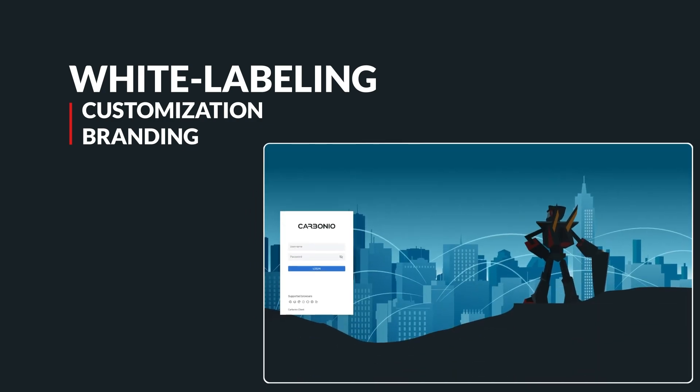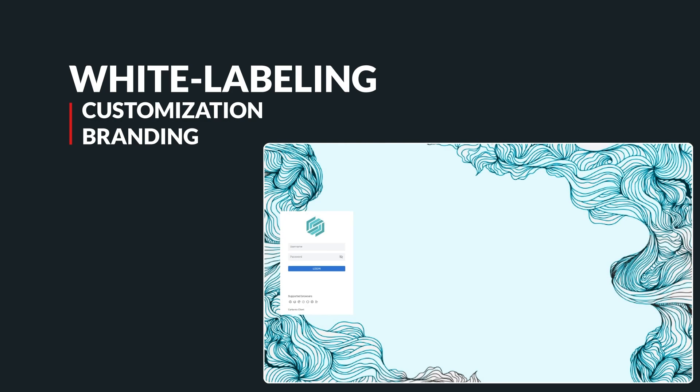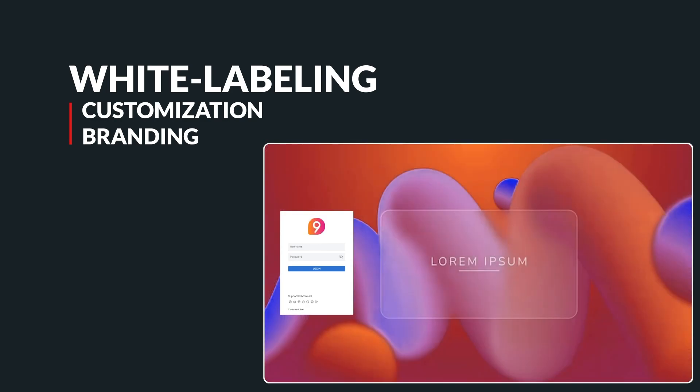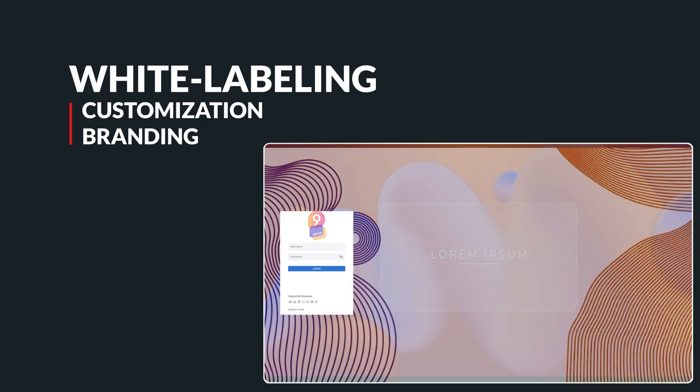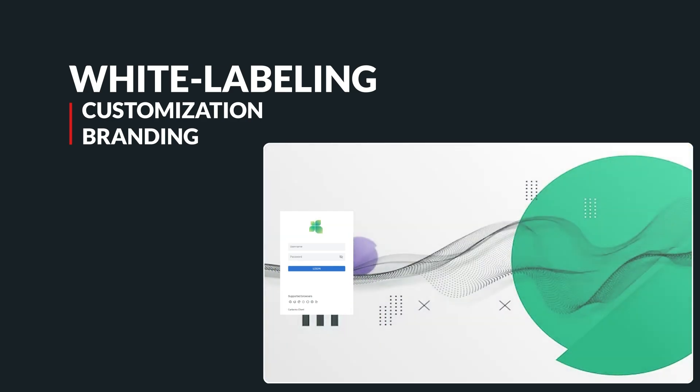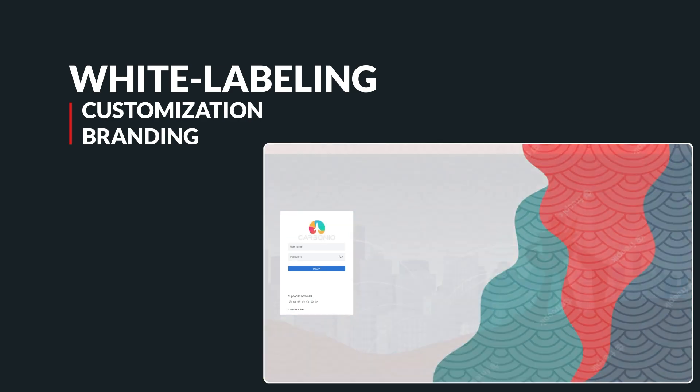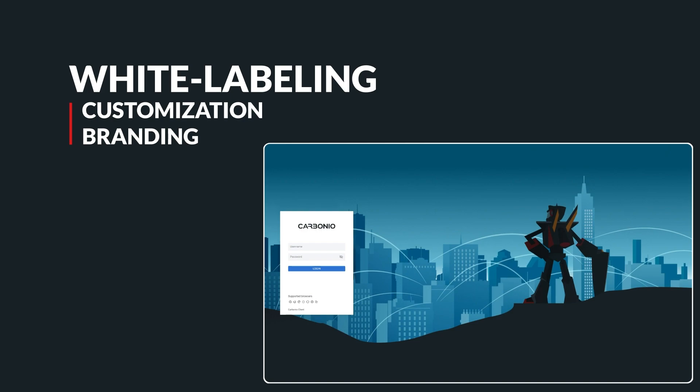With our white label solution, you can customize your branding elements such as logos, login page, or user interface so that they match your company theme perfectly. This means creating an entirely new experience that stands out from competitors while still offering top-notch service levels at scale. This will also lead to higher customer satisfaction rates and reduced churn, making you one step ahead of the competition every time.